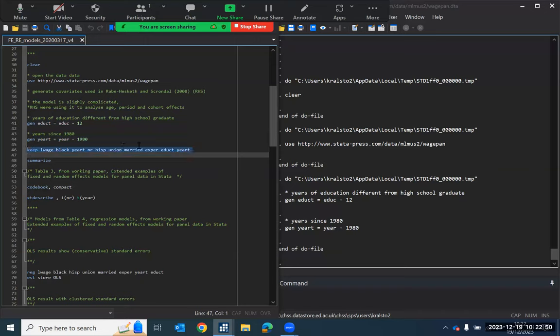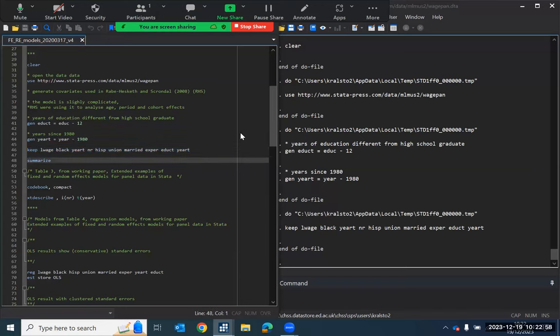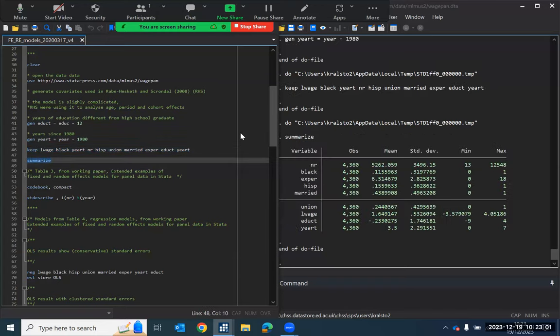So this next line of command will just keep the variables that we're going to analyze. So I'll just run that to keep those variables and get rid of all of the rest of the variables in the data. So we can take a look at the data that we have for our analysis.